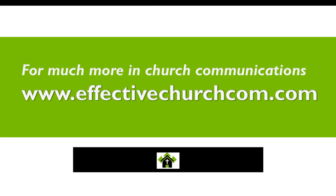For lots more on church communications, go to effectivechurchcom.com. I'm Yvonne Pran, wishing you a wonderful day creating church communications.